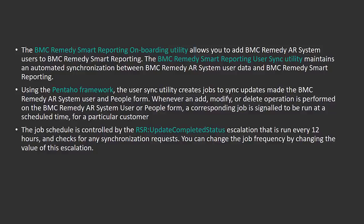But what about users that get created after the onboarding process has been completed? For that, we have a User Sync utility which maintains automatic synchronization between AR system users and Smart Reporting.